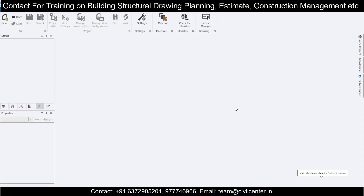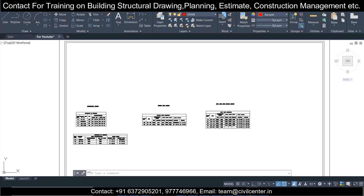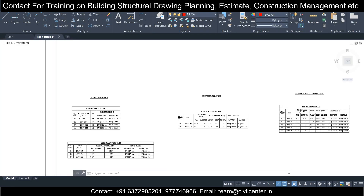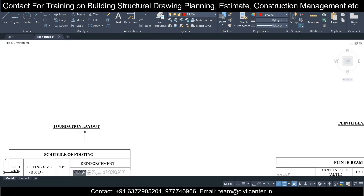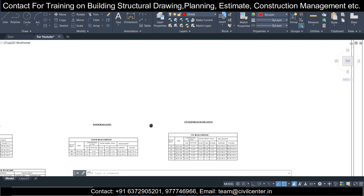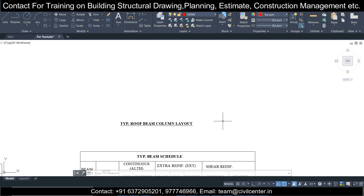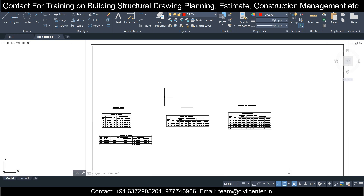Hello everyone, this is Maynag from Civil Center. Today we are going to make a very important video — I'm going to make a small model in Tekla Structural Designer, and after that make the structural drawing of that model including the foundation layout, plinth beam layout, and typical first floor beam layout, so that we can design any project practically.